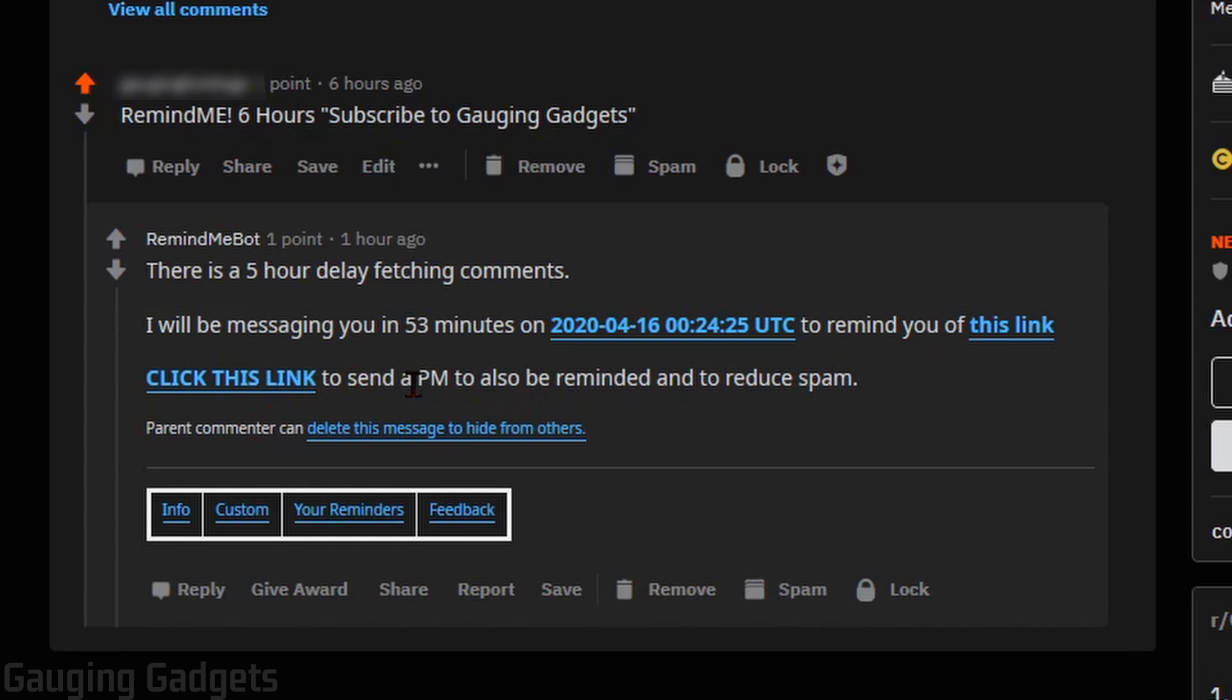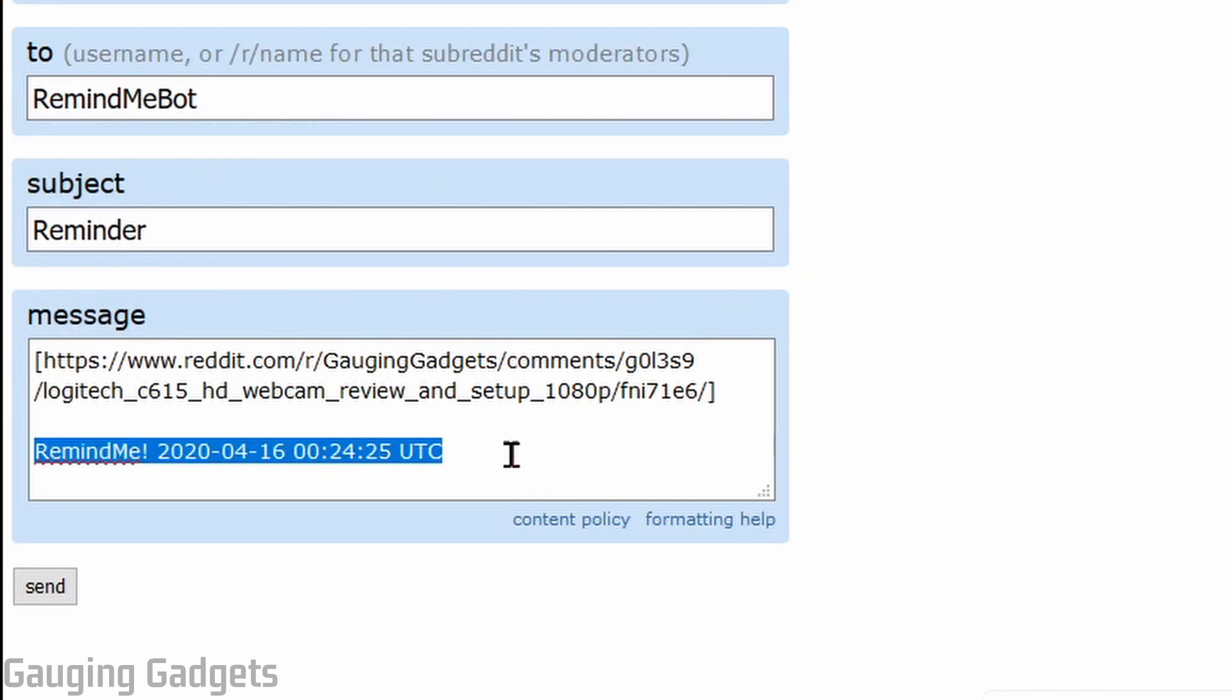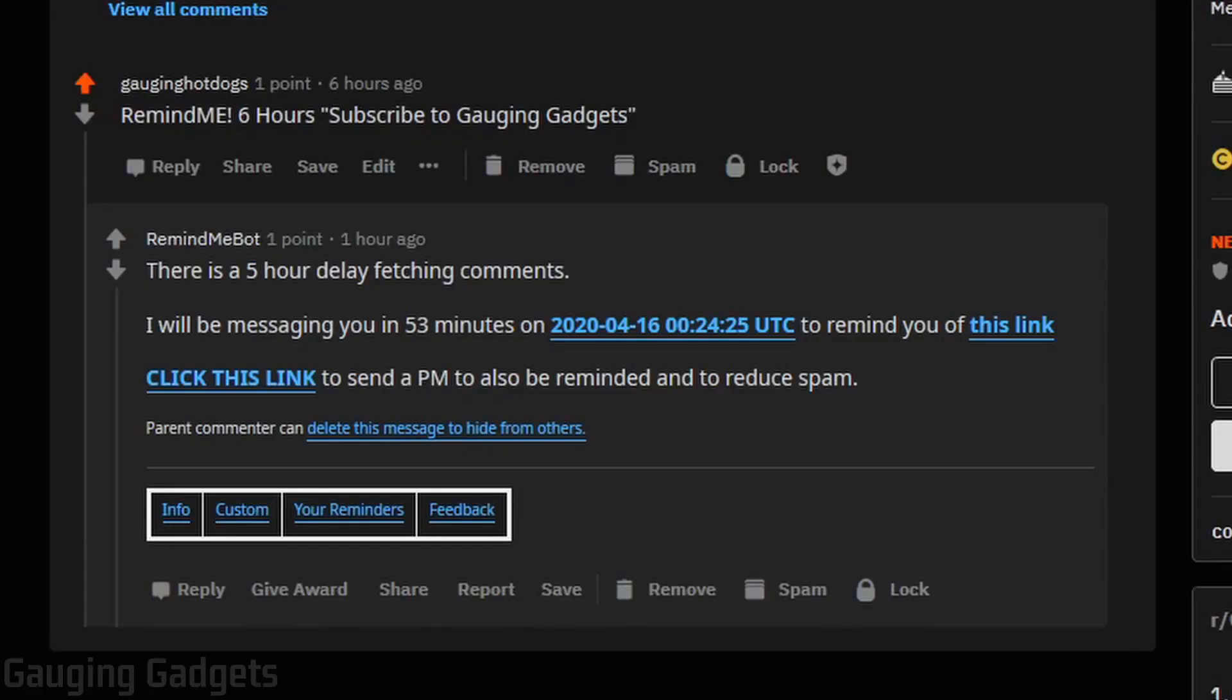then you can also send the Remind Me bot a PM through Reddit to just Remind Me bot, no space right here, using the same syntax in your message and it will remind you the same way. So that's another way to use the Remind Me bot.